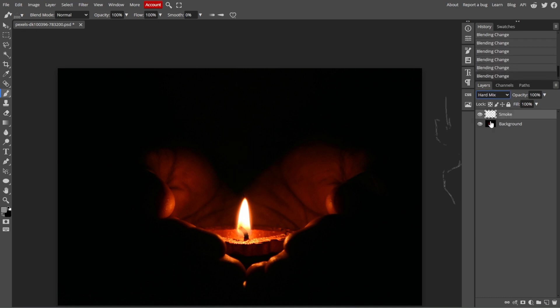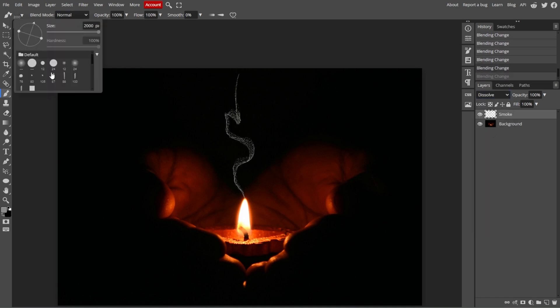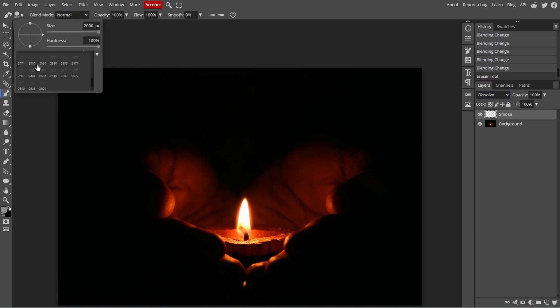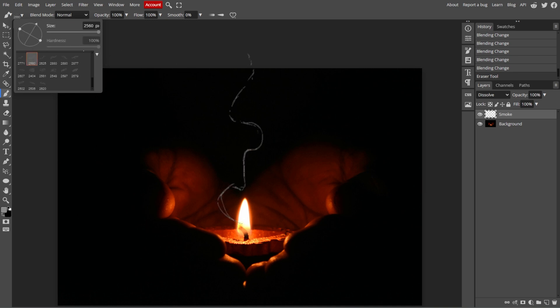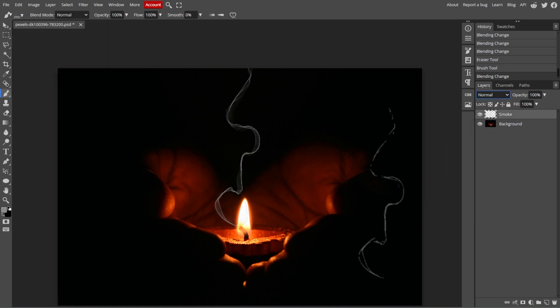If the smoke is too intense in some areas, select the eraser tool and gently erase parts of the smoke to soften it. You can also lower the opacity of the smoke layer itself to blend it more naturally into the image.